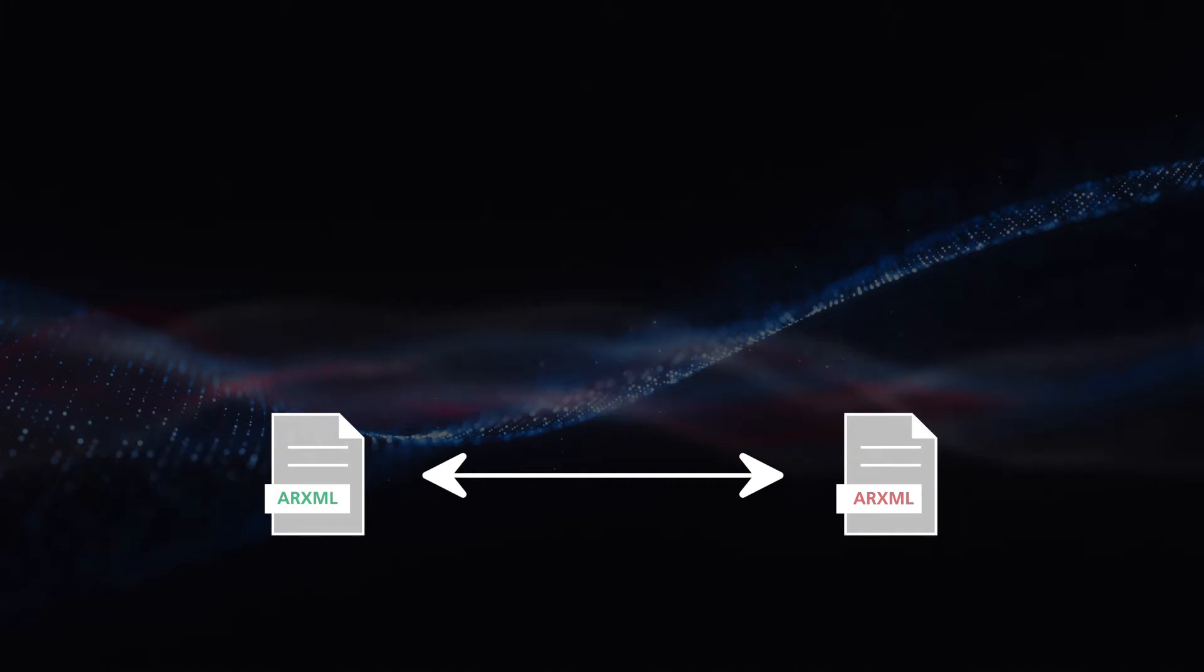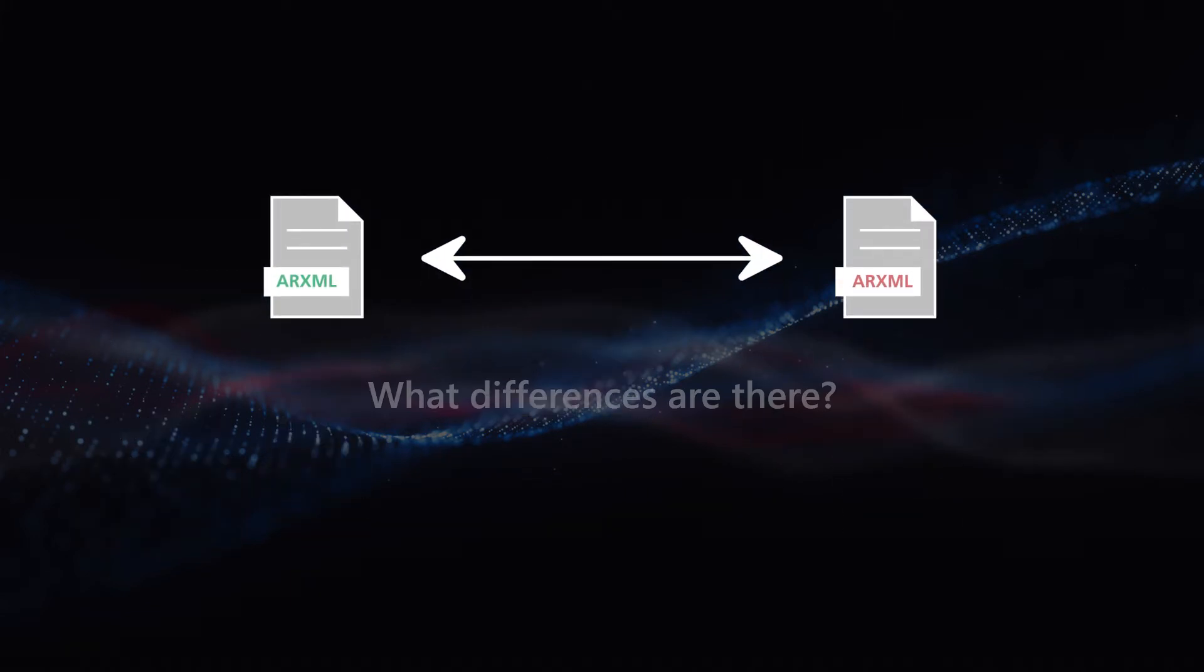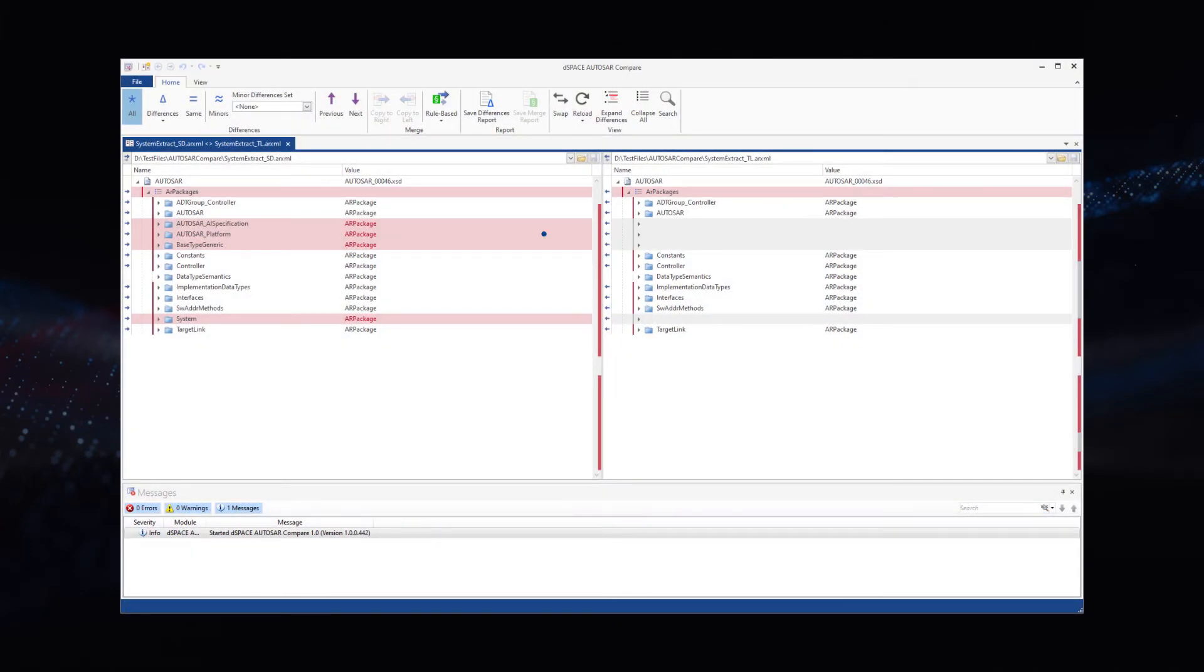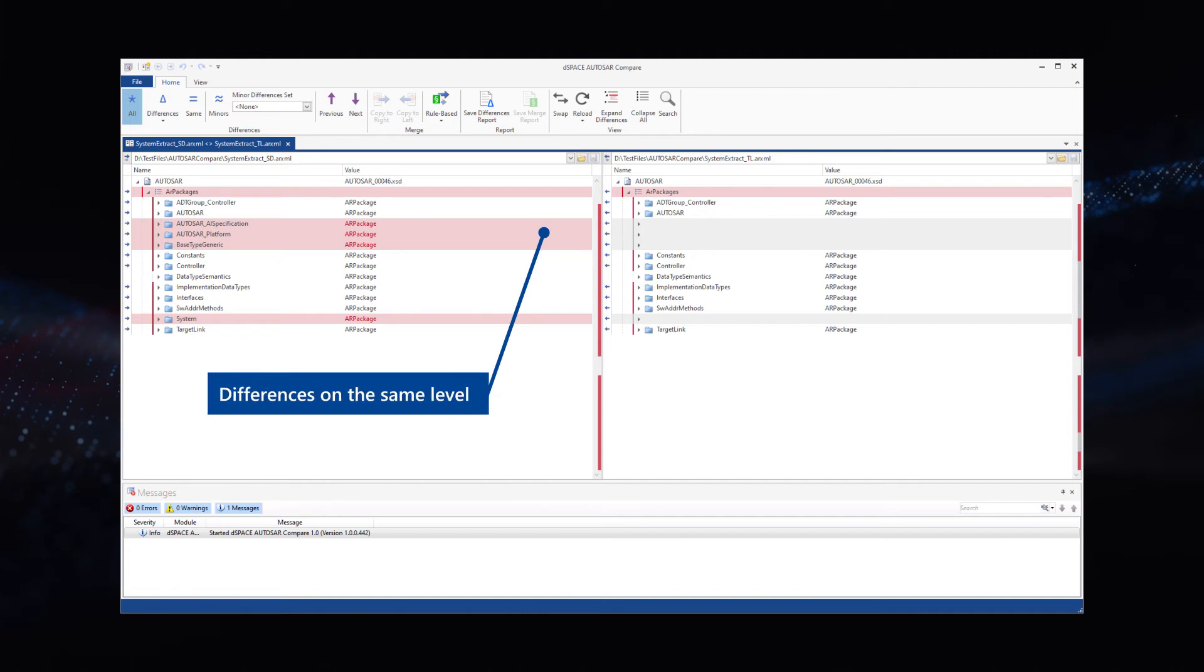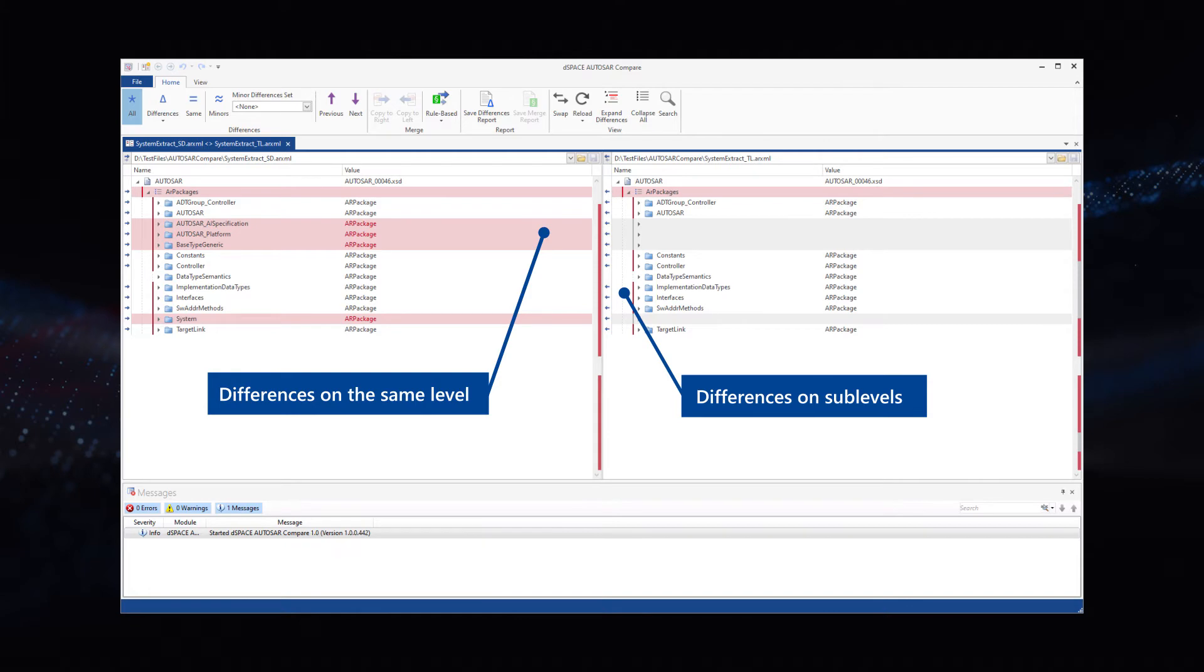Do you need an overview of the changes you made and the differences between Autosar files? DSpace Autosar Compare makes it easy to track changes by visualizing differences between Autosar files on the element level.